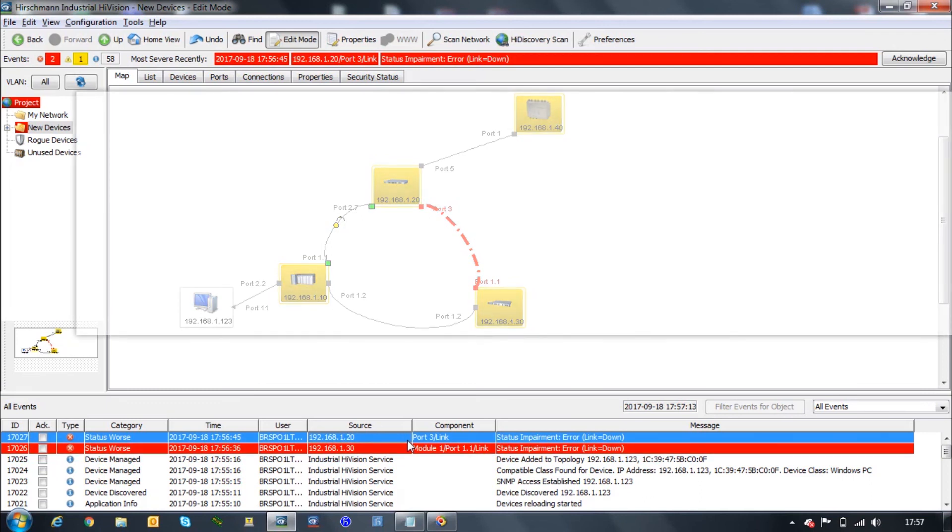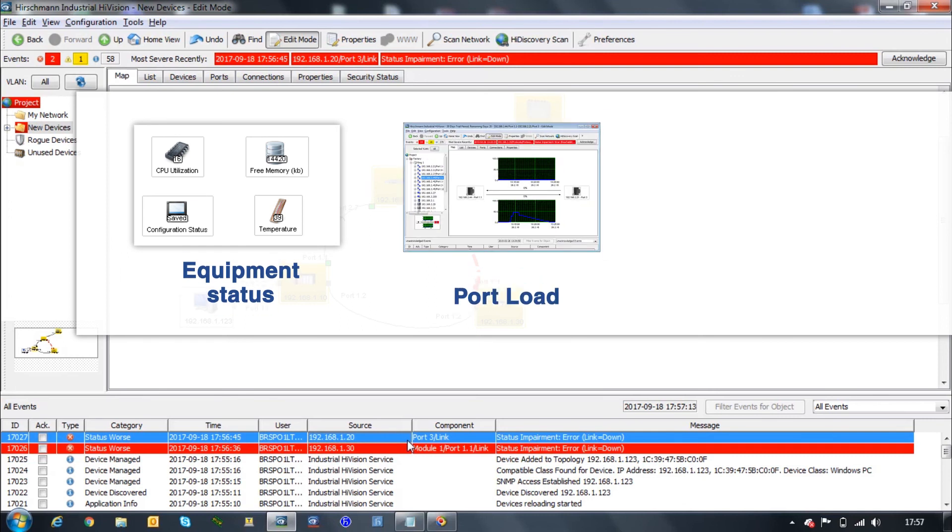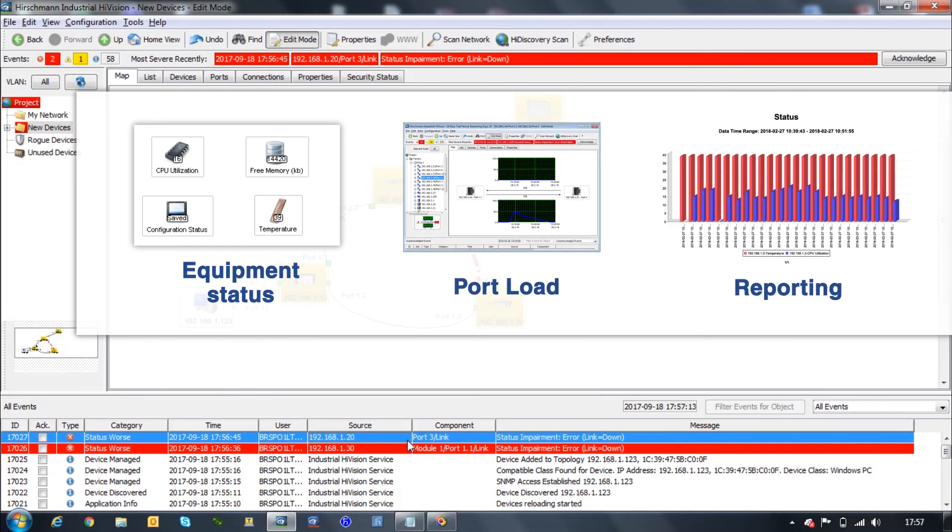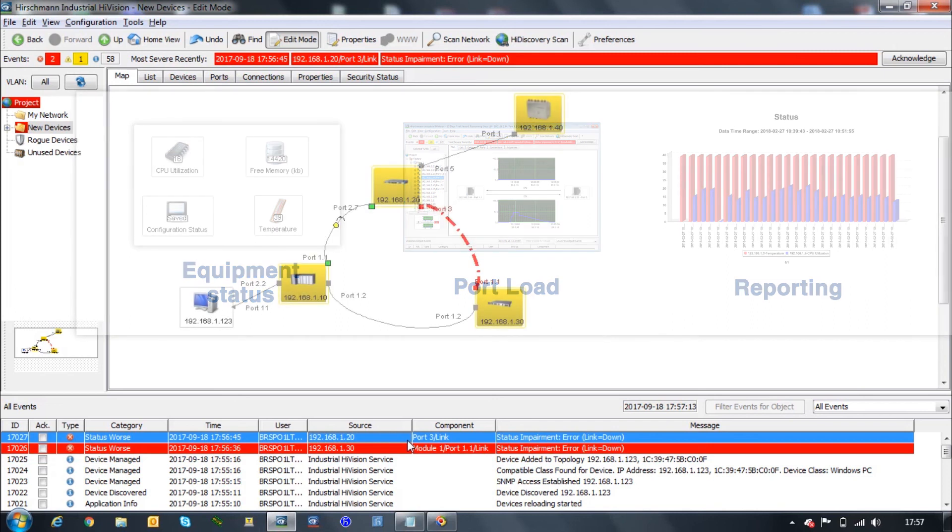In the switches, like the CPU resources and memory utilization, you can create reports with it. There are really tons of features that you can configure here. If you're interested, you should look for the Hirschman certification plan where we cover this in details.